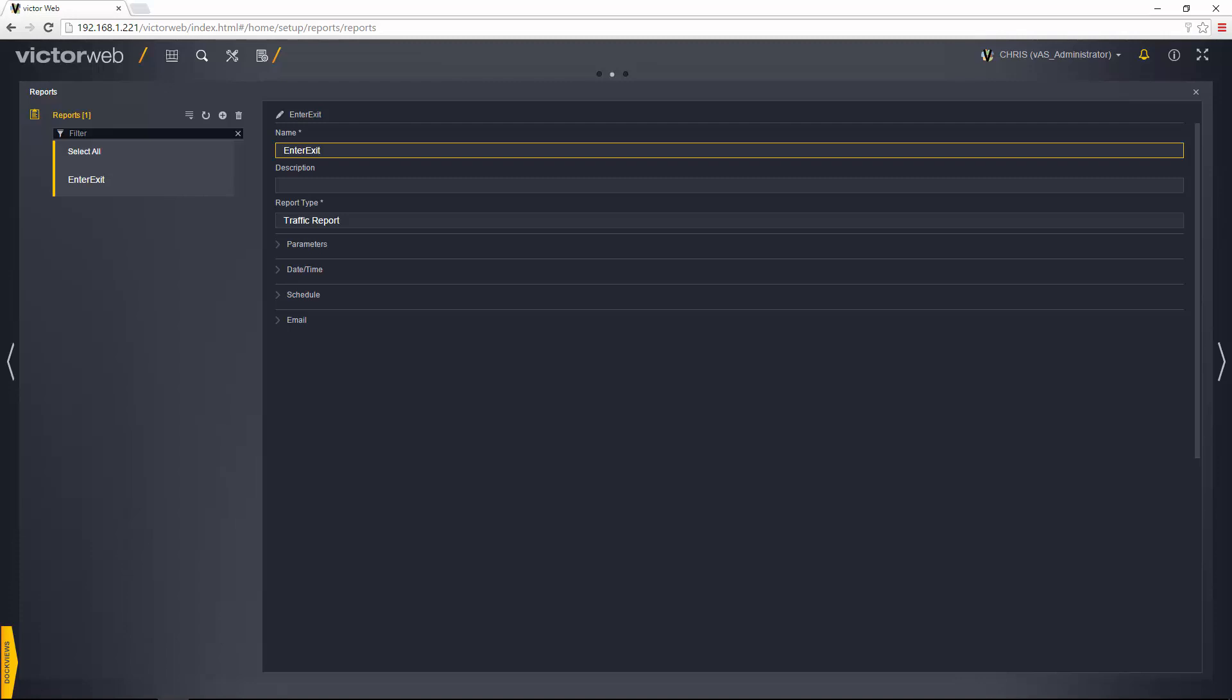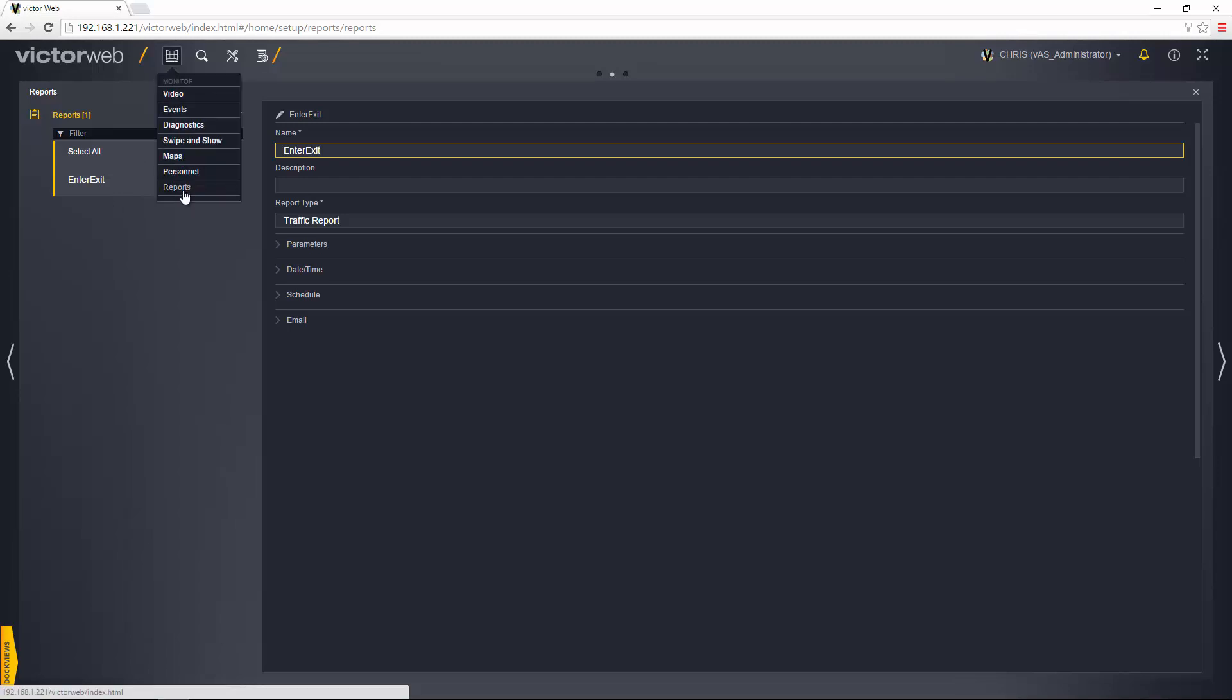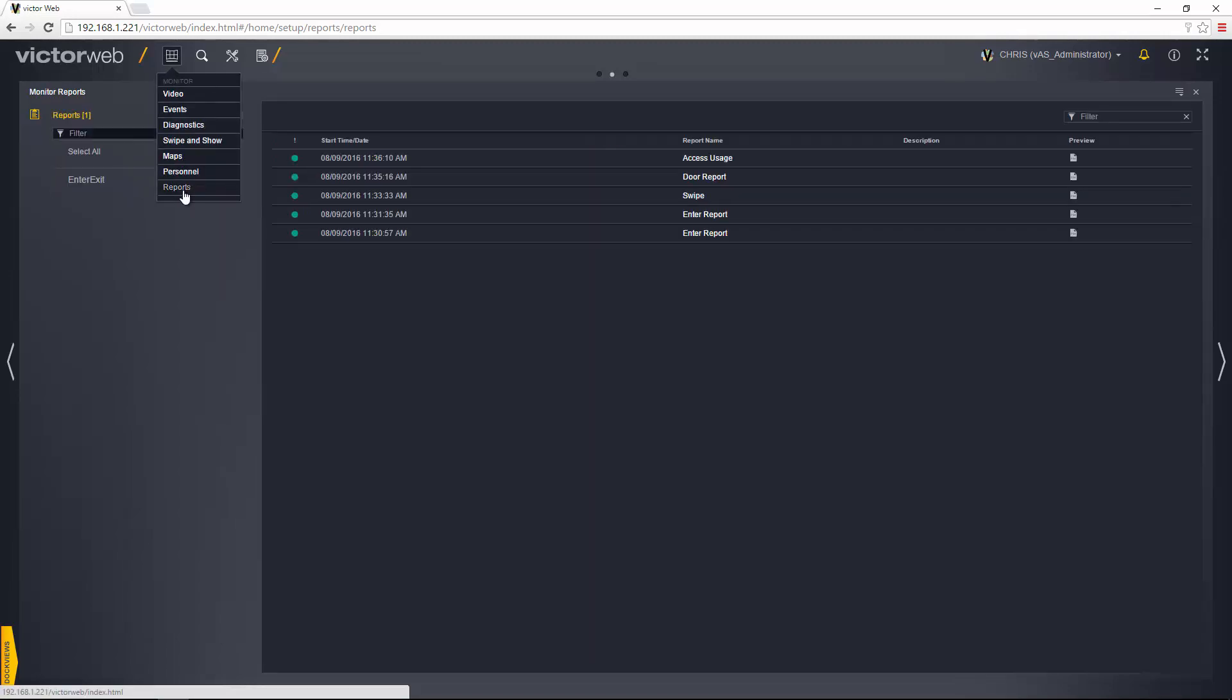So to run that report I'm going to go up to the monitor menu and I'm going to choose reports. You'll see we have two panes here. On the left hand pane we have a list of all of the reports which we have created, and on the right hand pane we have all of the reports which have been run already. So let's run the report which we just created. I'm going to select it and choose the run icon at the top here.